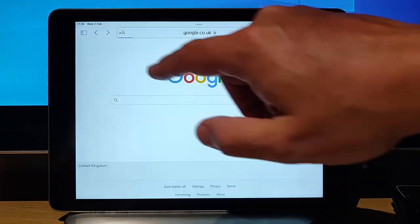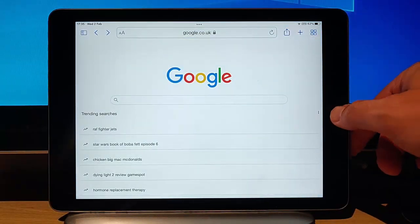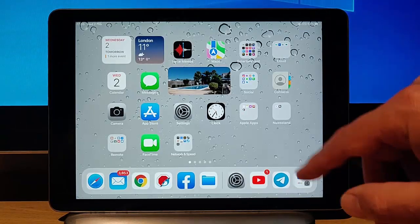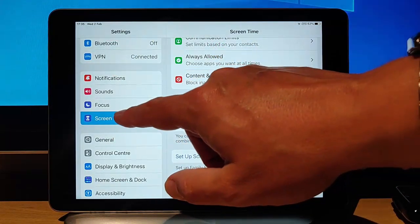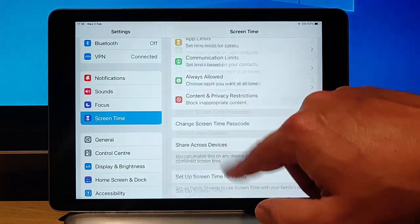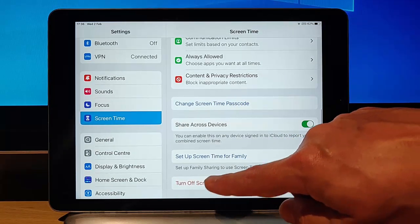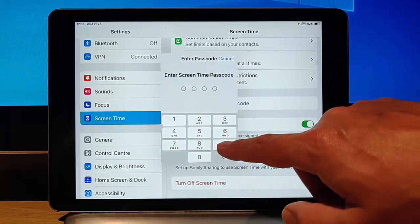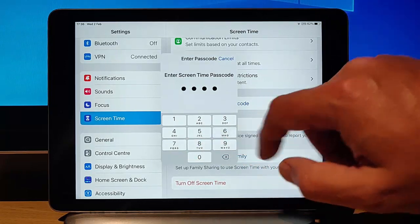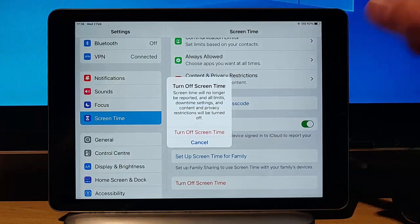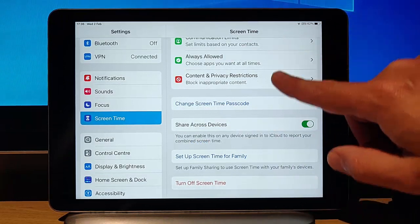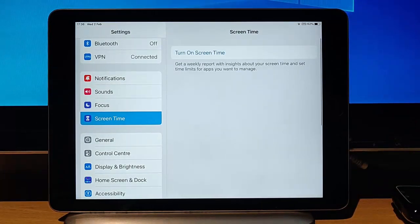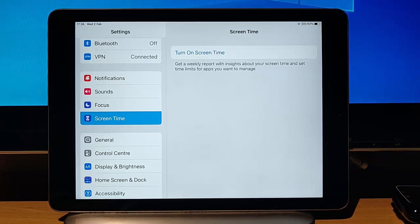I'm going to come back out of that because we don't really want to be in there. If you find that you eventually want to turn this off, then go back into settings. Find and tap screen time. And then all you do is scroll down to the bottom here and turn off screen time. It'll ask for your passcode again. This is the screen time passcode and then tap turn off screen time. So there you go. That is a quick and easy way of setting parental controls on your child's iPhone or iPad.